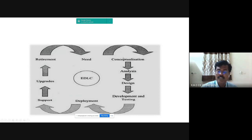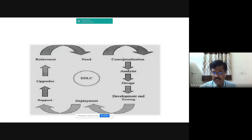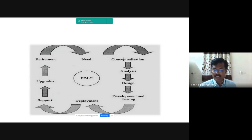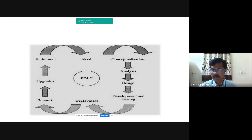The next phase is conceptualization. In this phase, the scope of the project, complexity of the project, budget requirement, number of resource persons, number of days, and risk management are analyzed. It defines the scope of the concept, performs cost-benefit analysis and feasibility study, and prepares process, project management, and risk management plans.